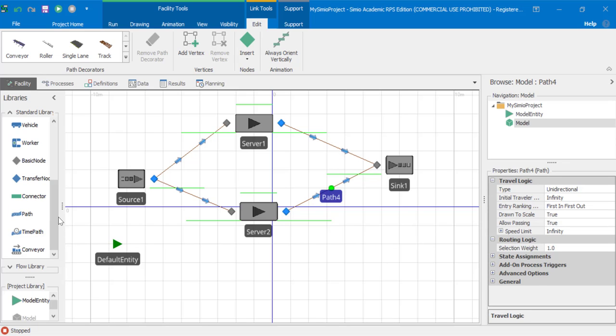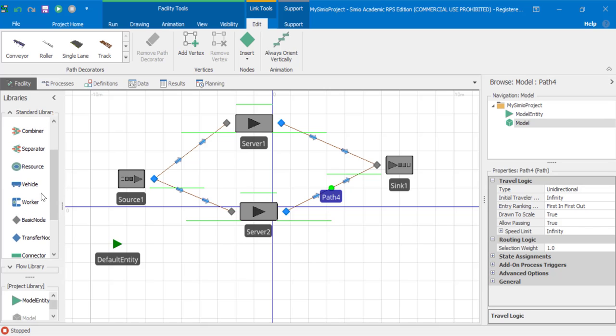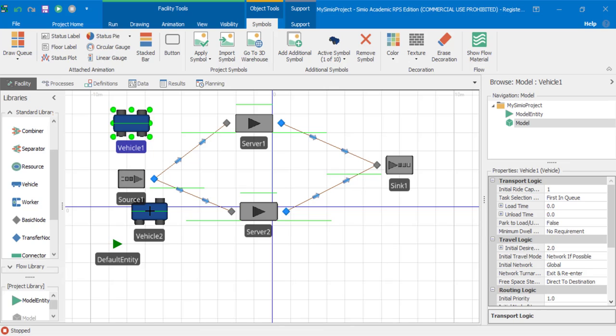To create a vehicle, select vehicle from the standard library. Drag it over. There's vehicle number one.